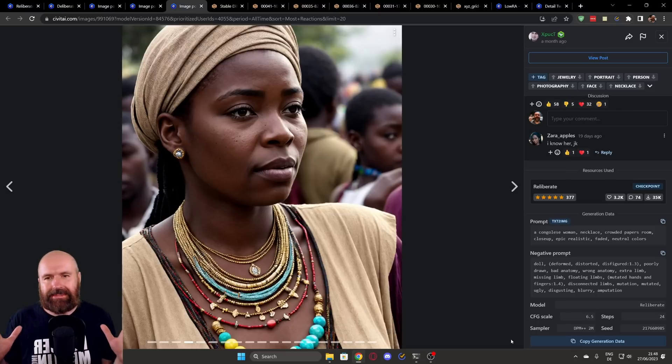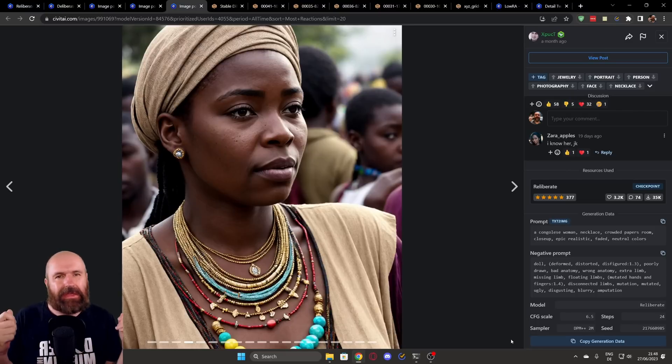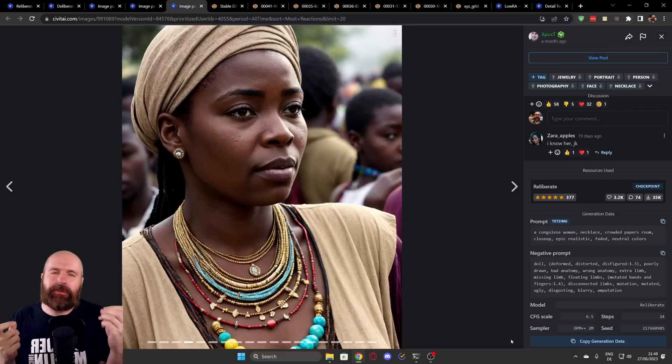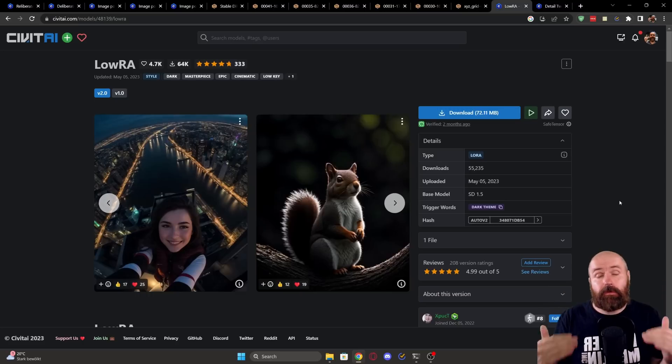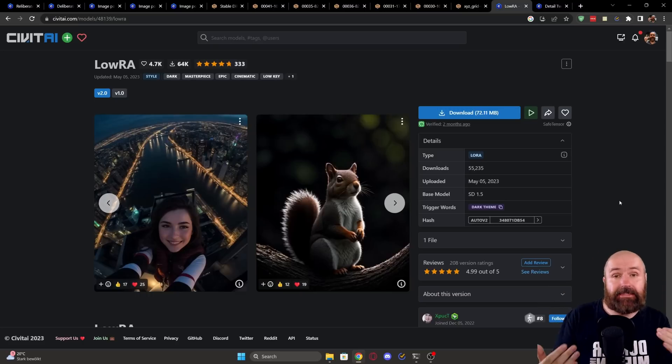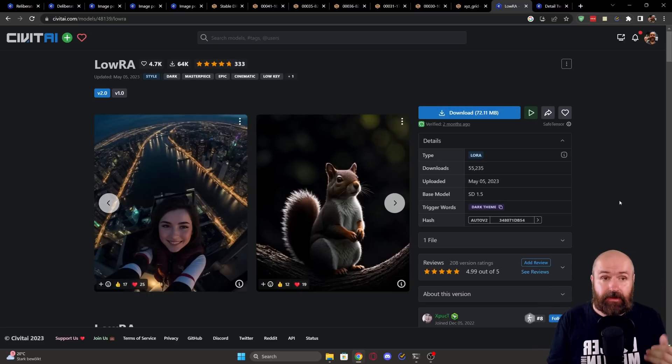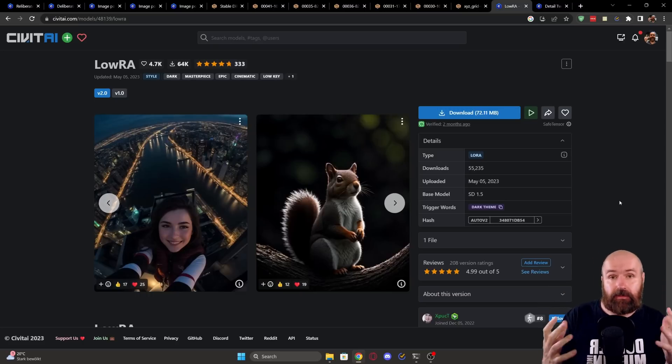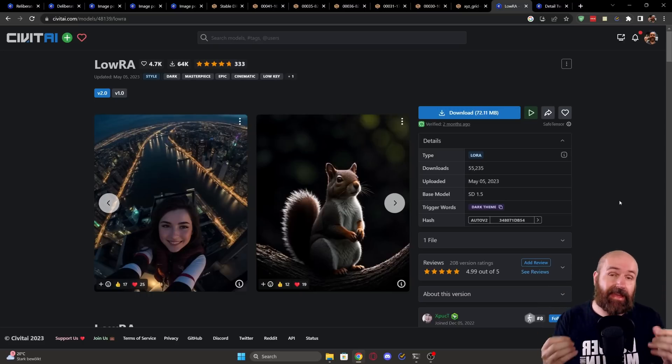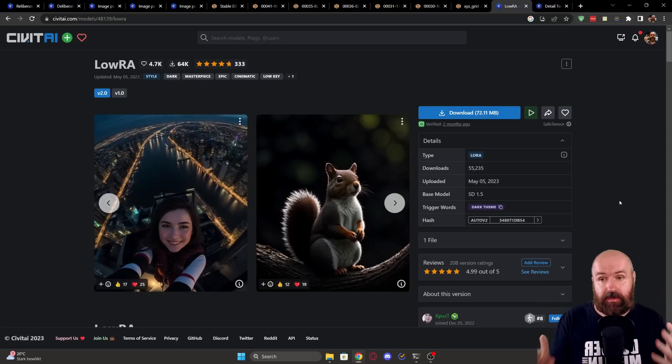So overall, you can see that this can create amazing images and especially the skin texture and the details and also the anatomy of the facial structure is really amazing with this model. So before we look at Automatic1111, let's look at the two LoRAs that I'm using here.